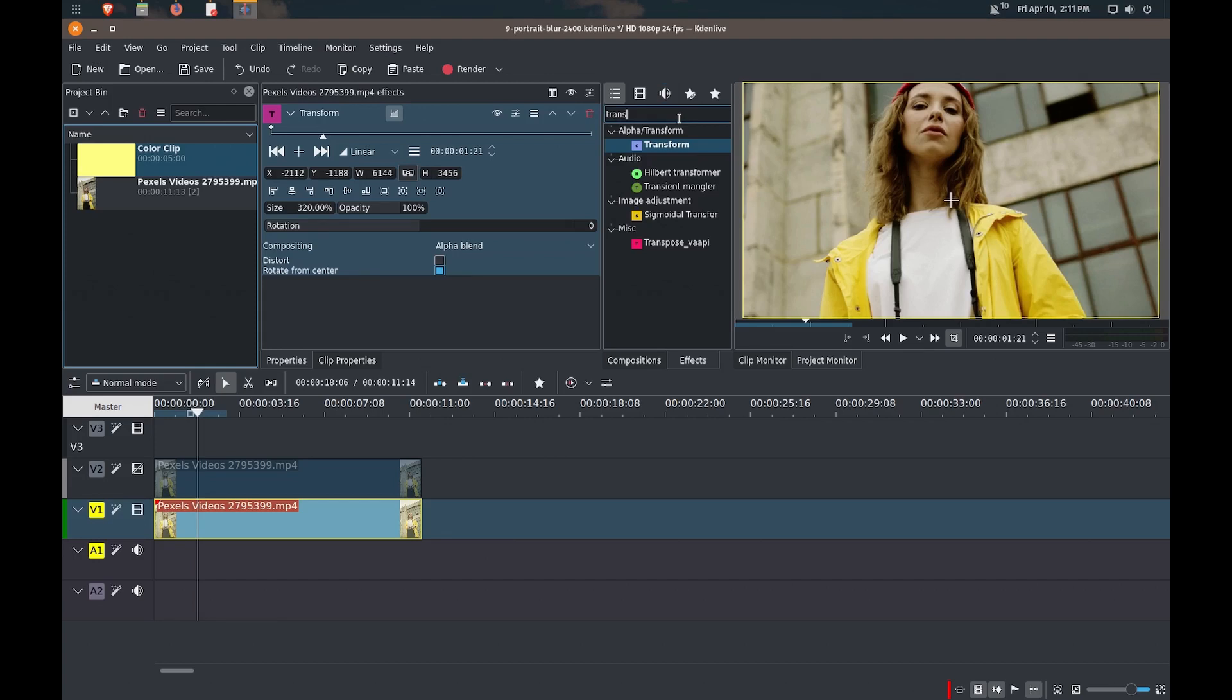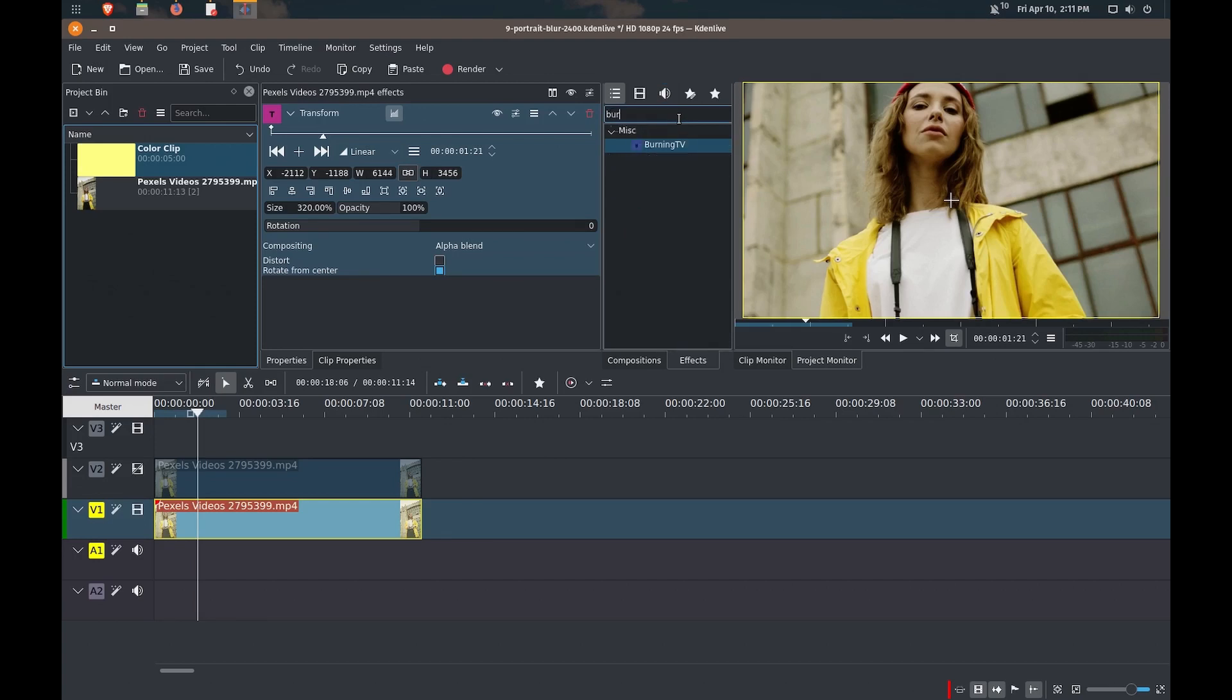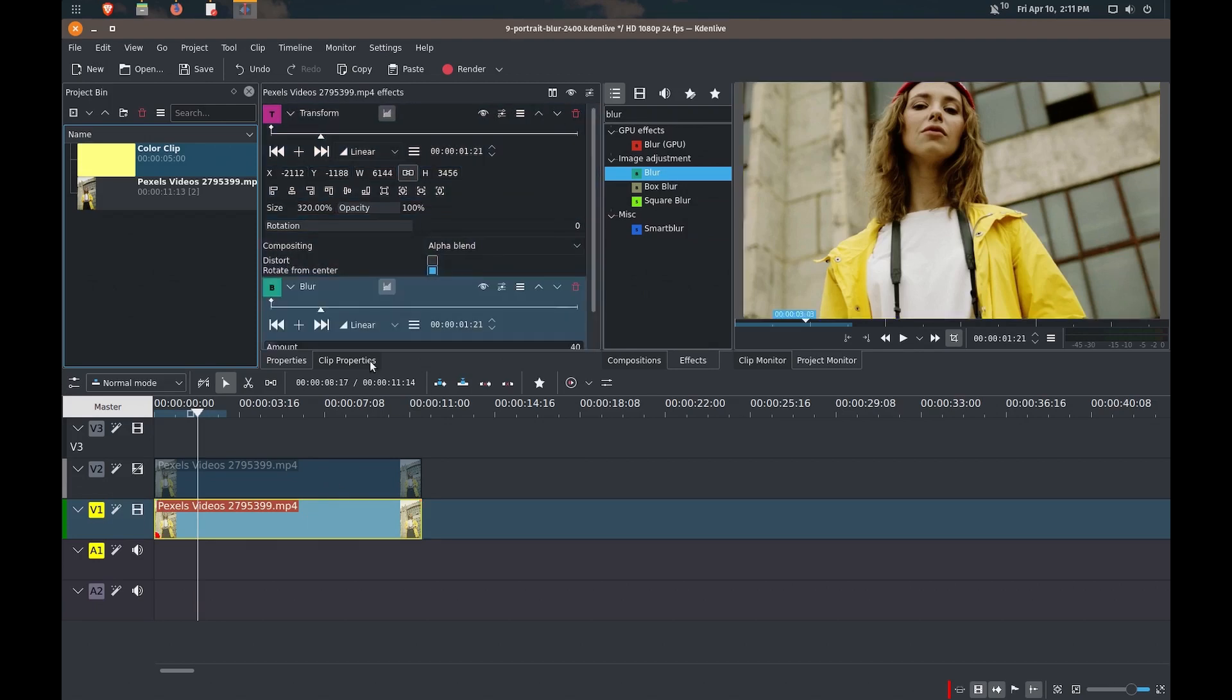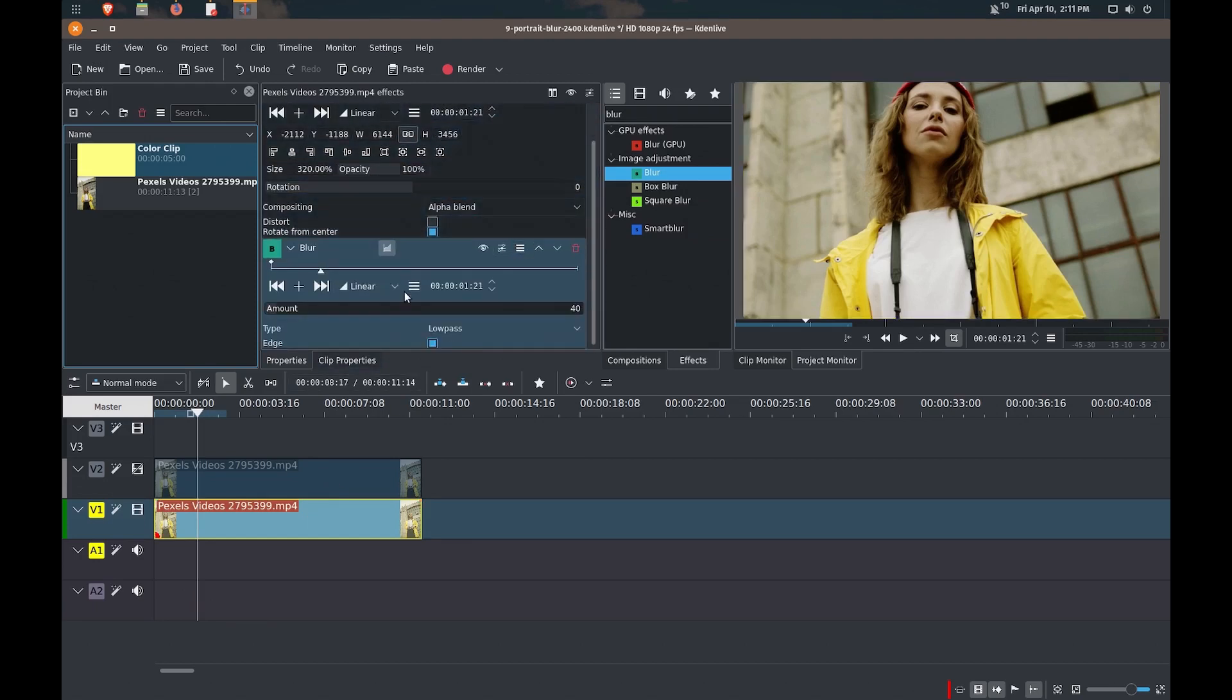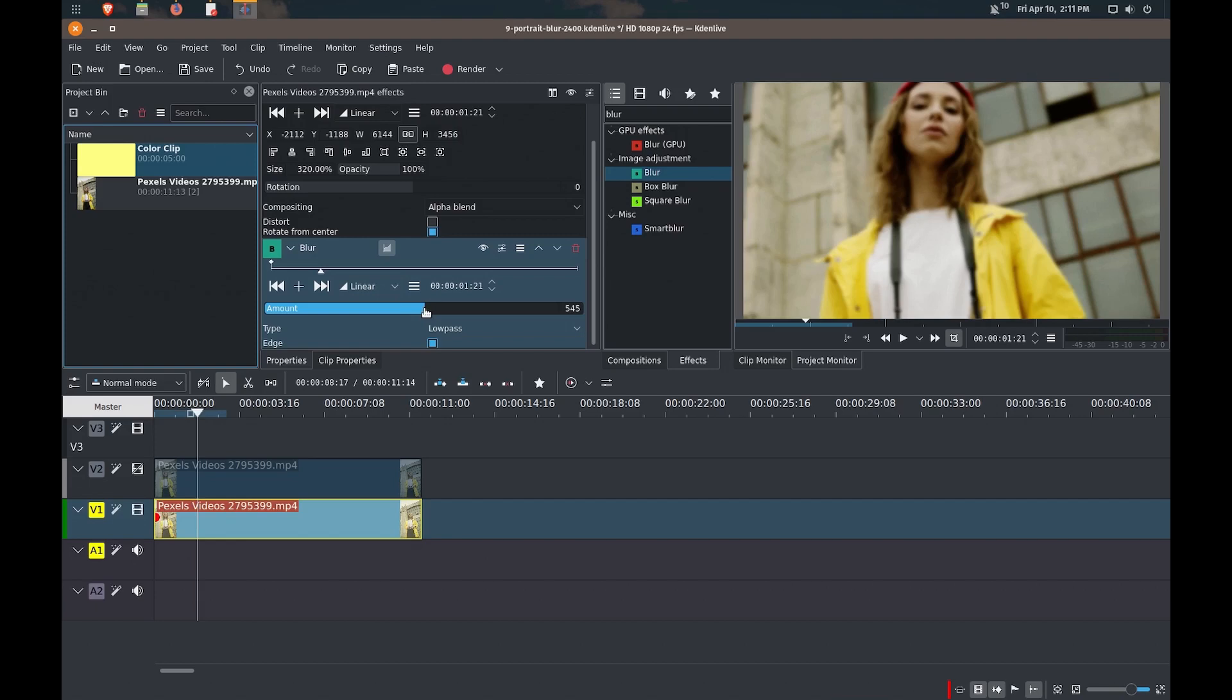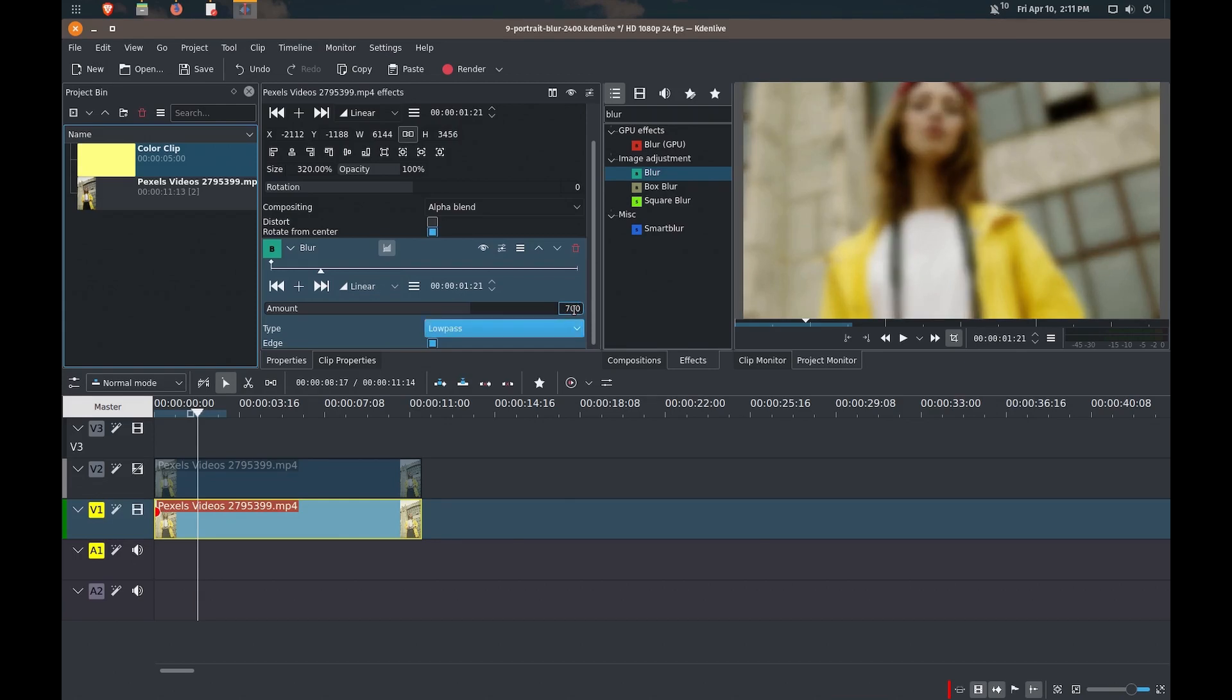The second effect that I'm going to add is the blur effect. So I'm just going to add this in. And you can have your effects stacked on here. You can delete, move the effects up or down. I'm just going to leave it as is. And I'm going to increase the amount of blur that we've got here. Maybe we'll put it at 700. Should be a good blur.